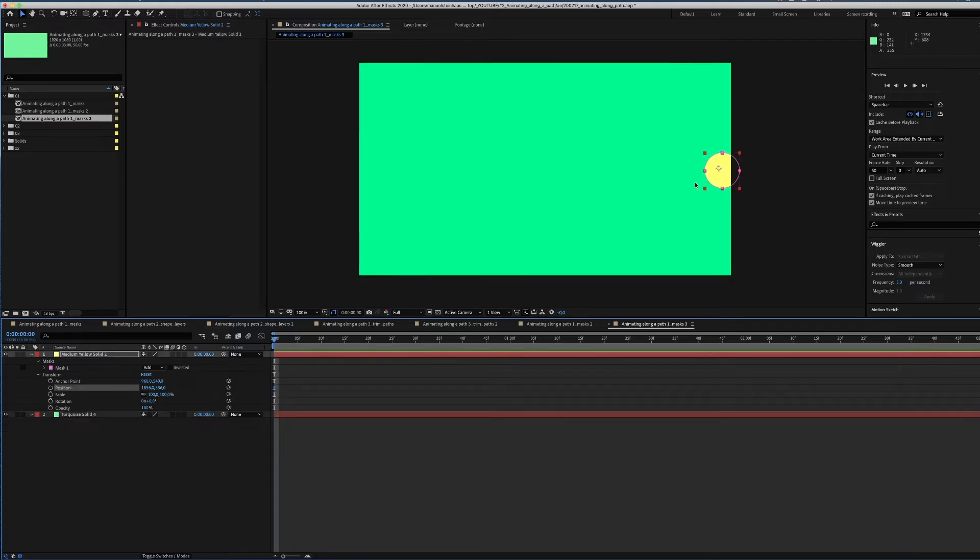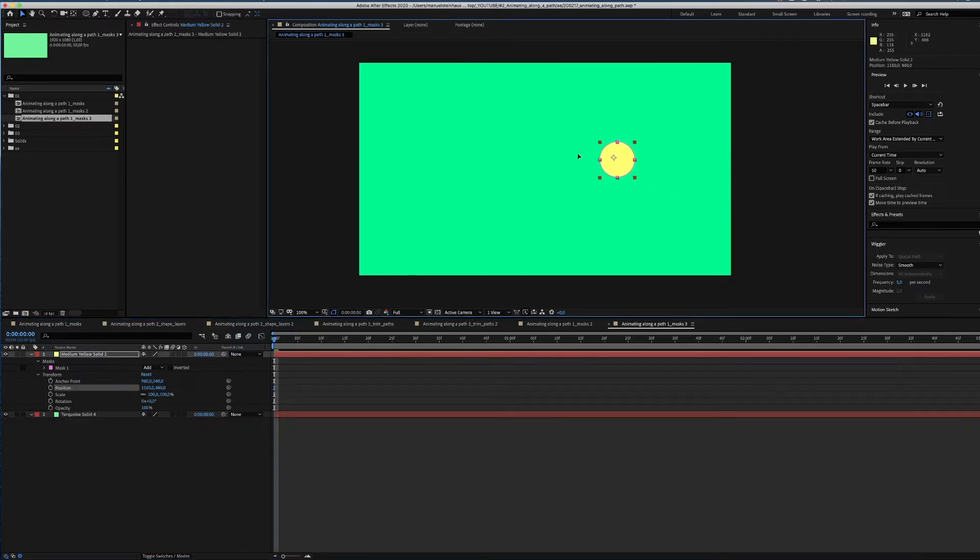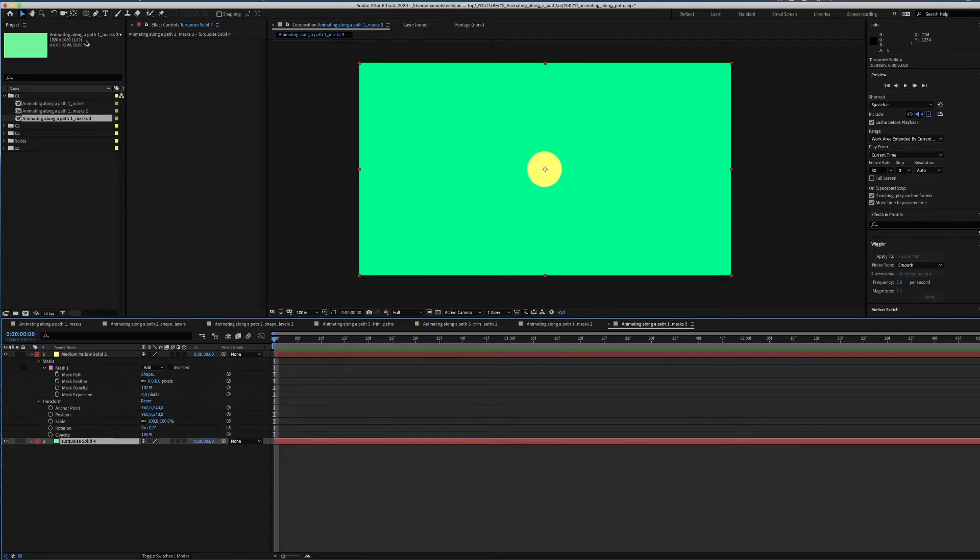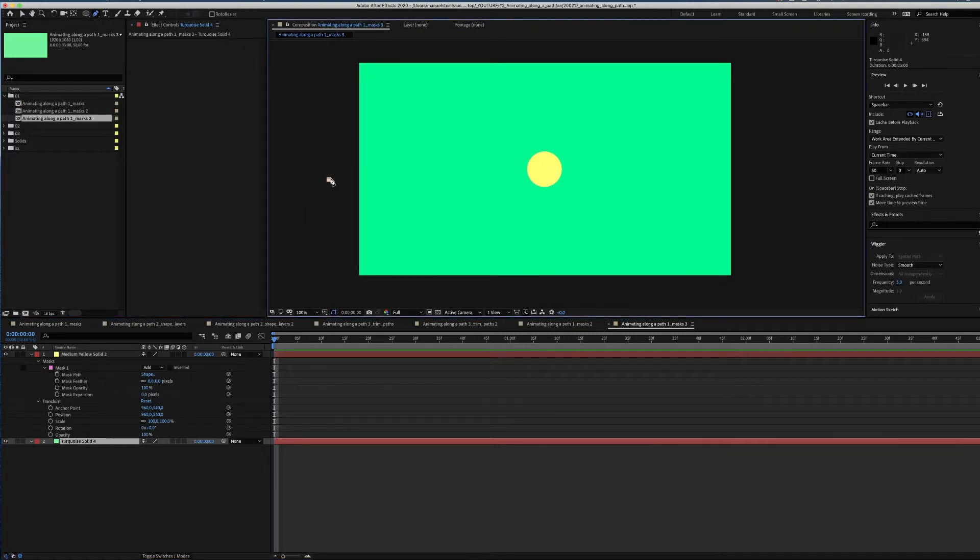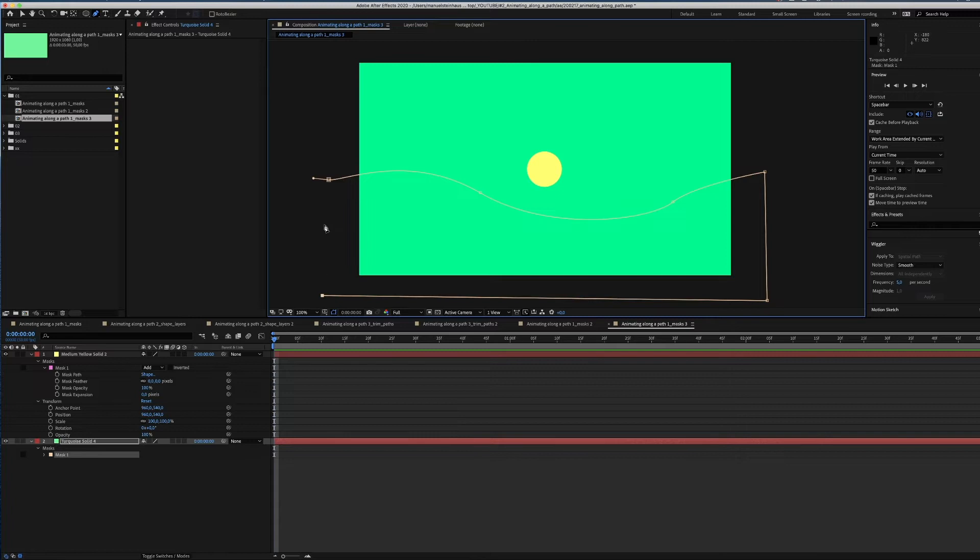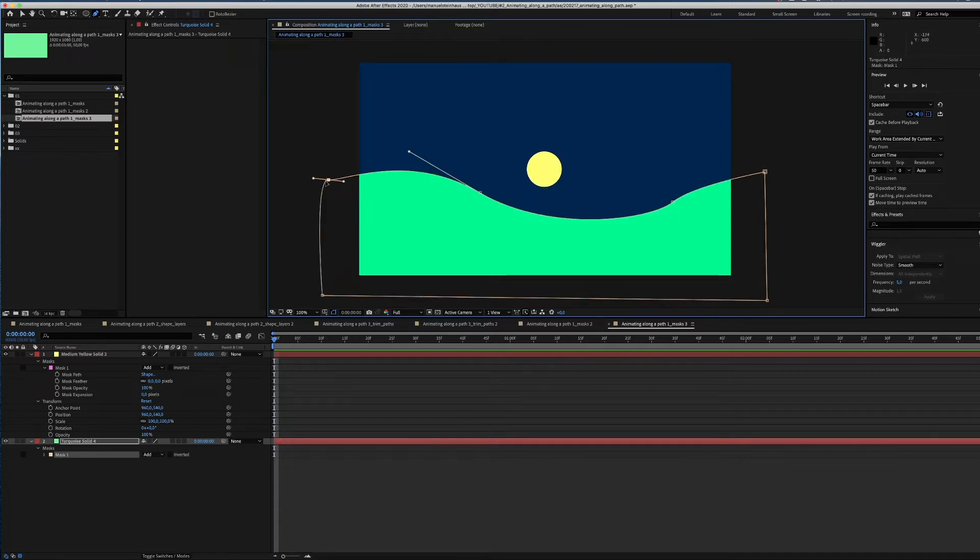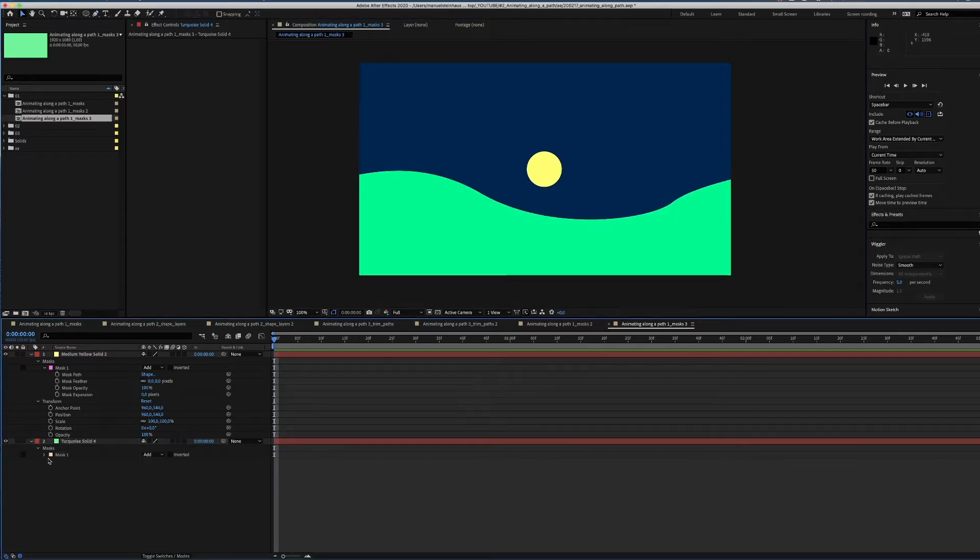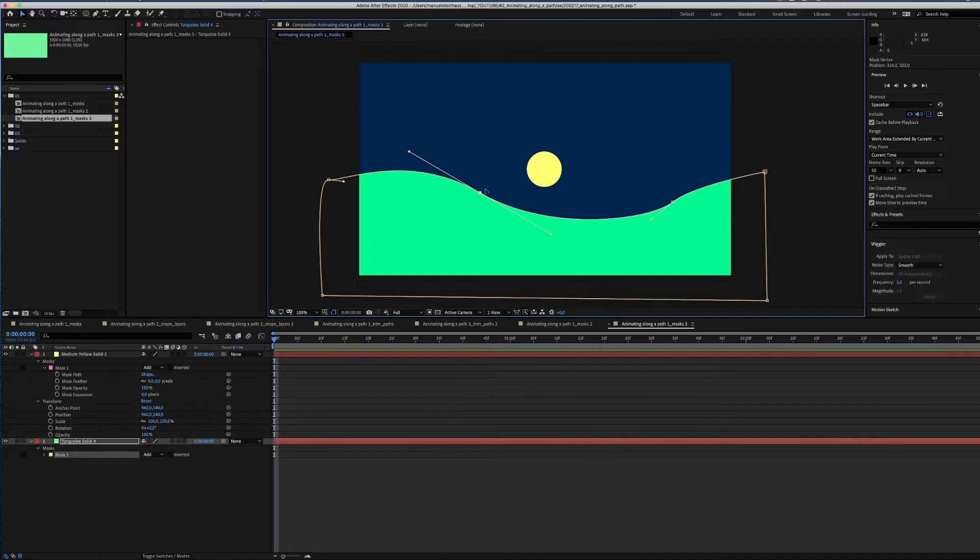We delete the mask and this time draw a shape. Adjust it to give it some nice curves.